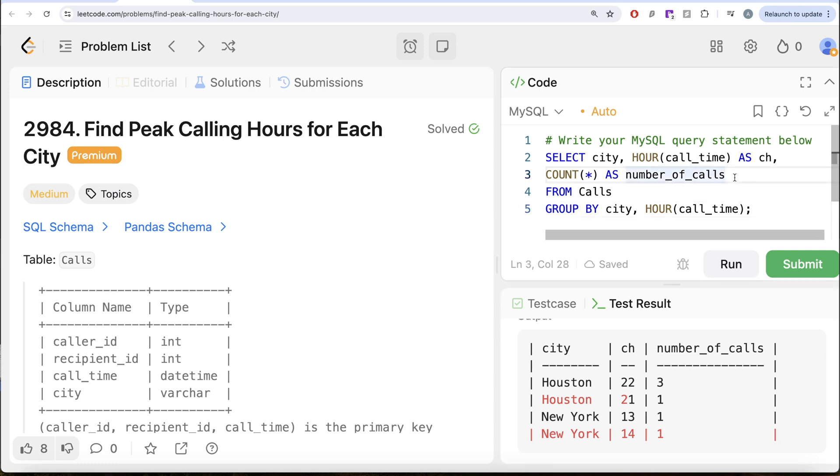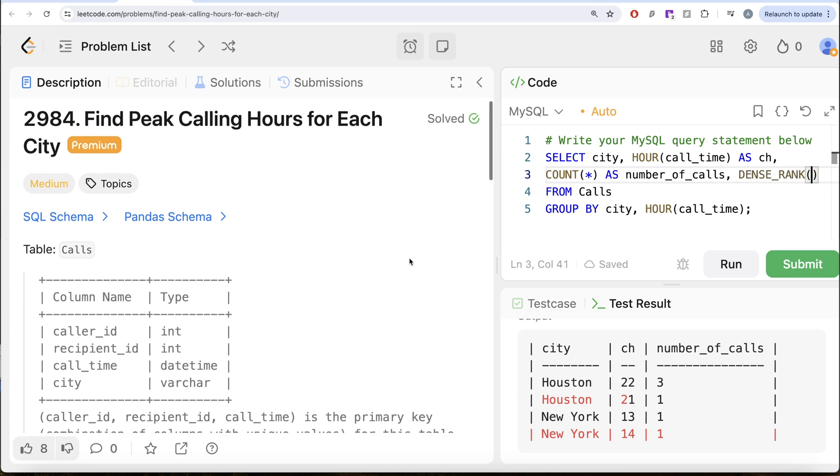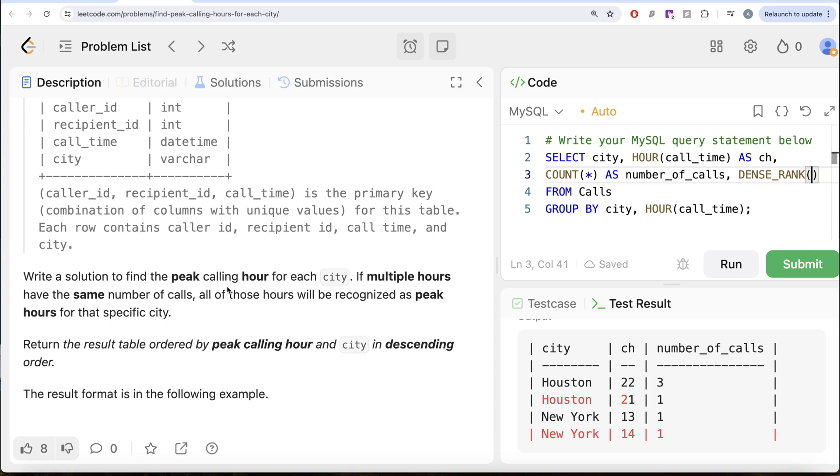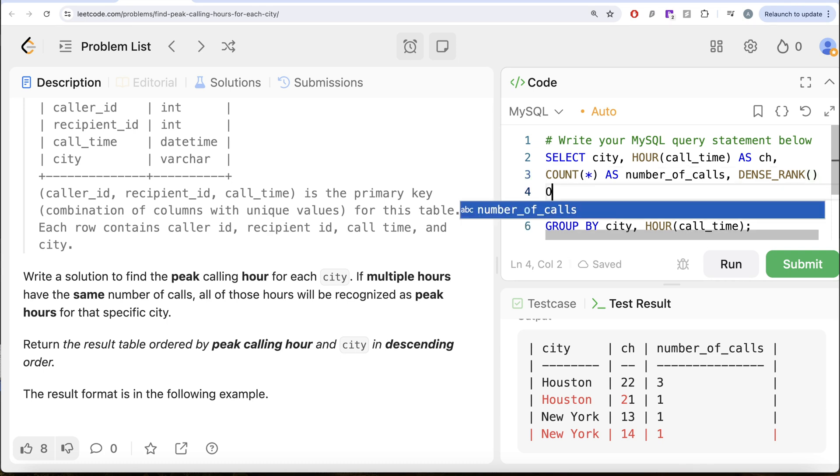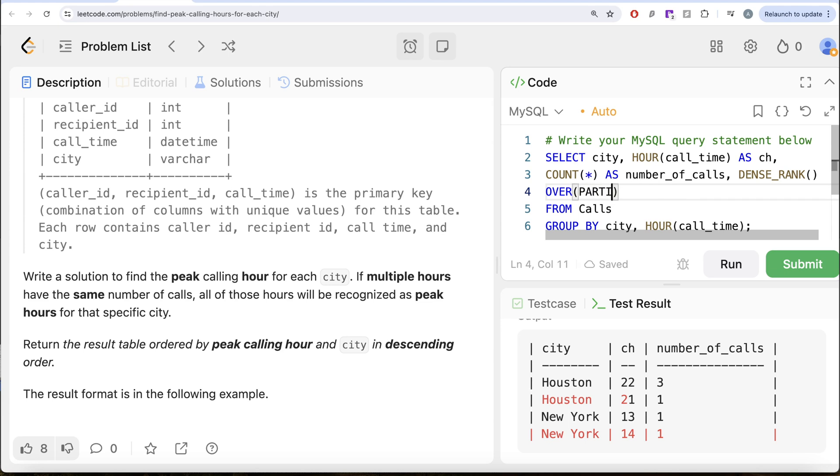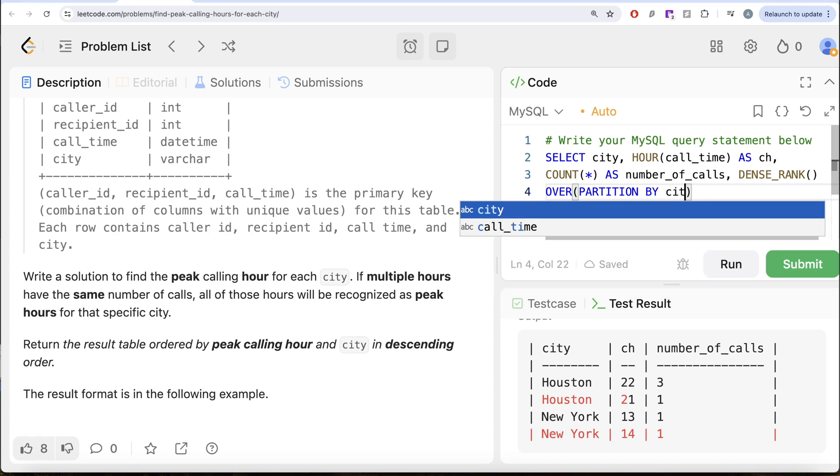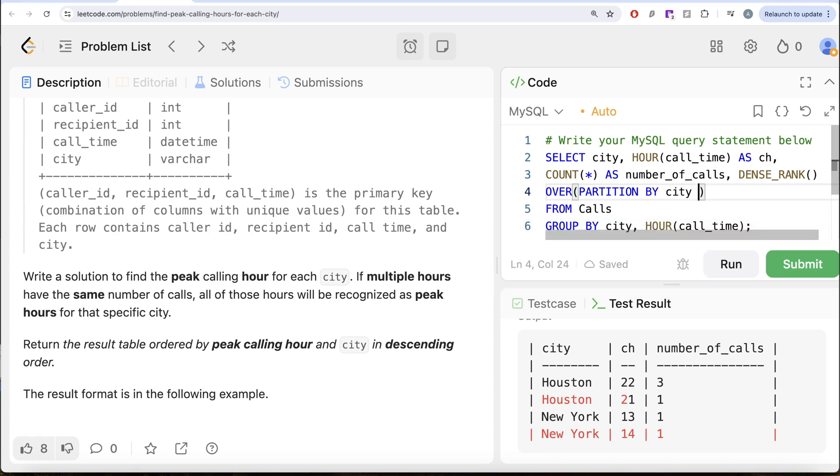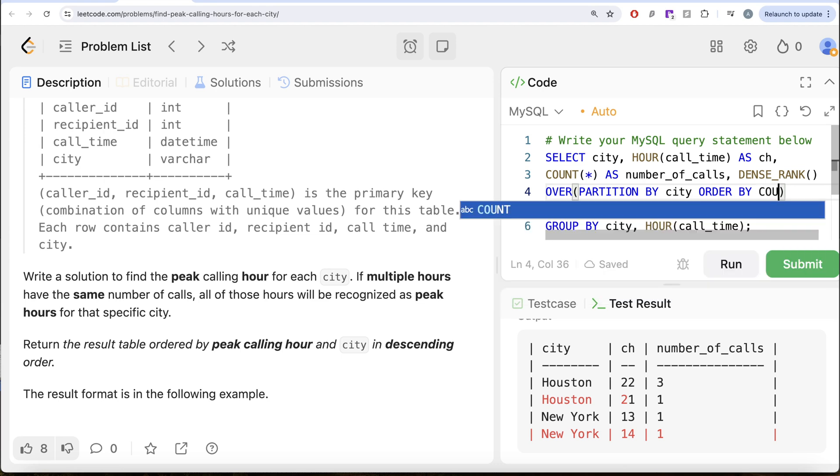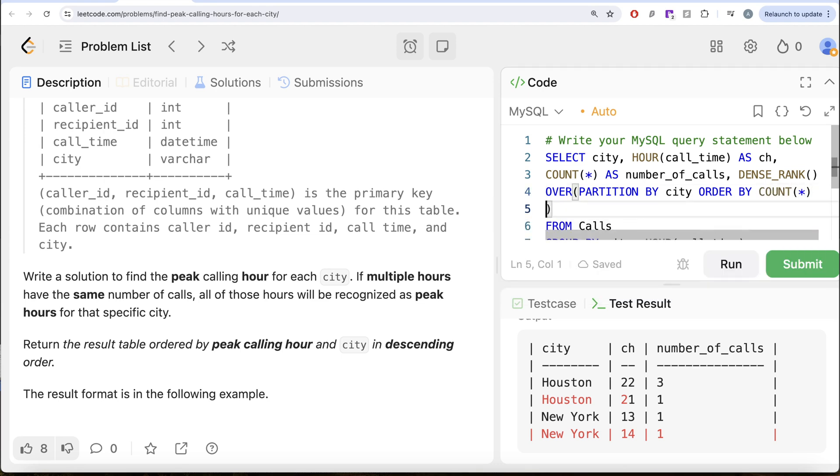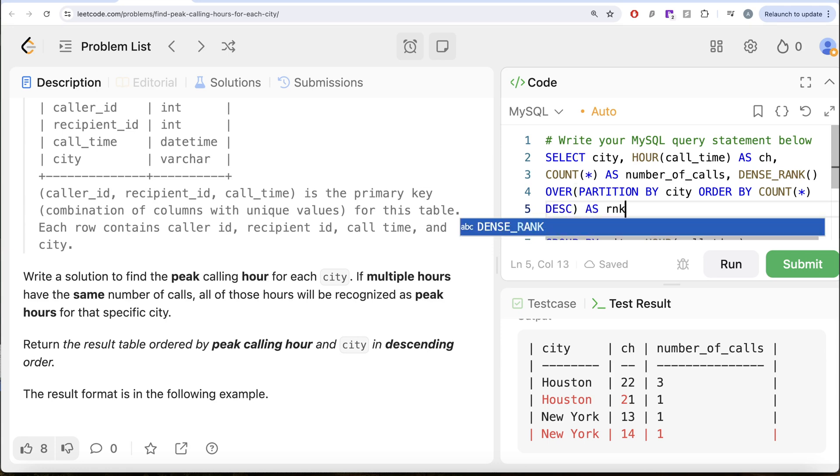So how can we do that? We can use the window function. Let's use DENSE_RANK. Why are we going to use the DENSE_RANK part? Because our question says that there can be possibility of multiple hours being same number of high calls and they need to be recognized as peak hours. So DENSE_RANK. So that means if there is a tie, you rank everything as same. So DENSE_RANK over partition by the city and then order by the count star, the number of calls in descending manner and let's alias this as rnk.